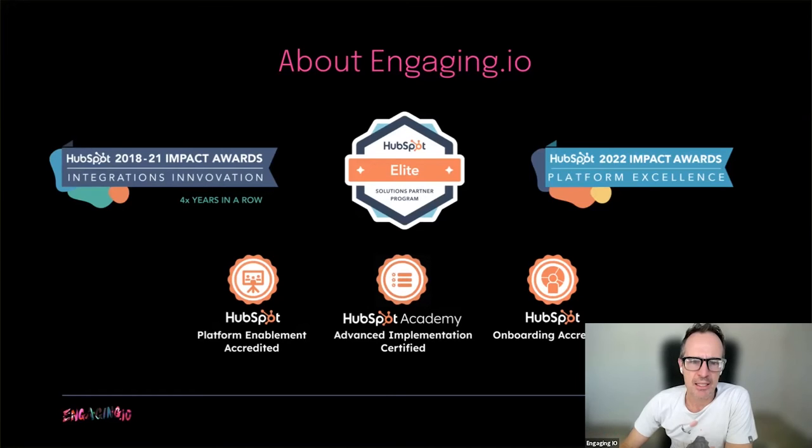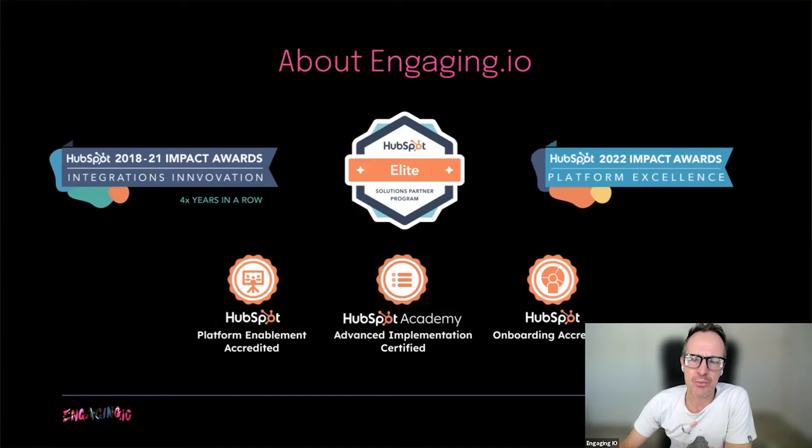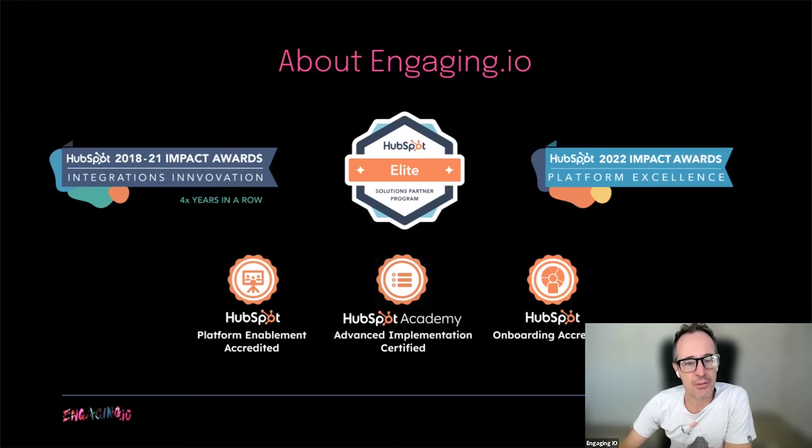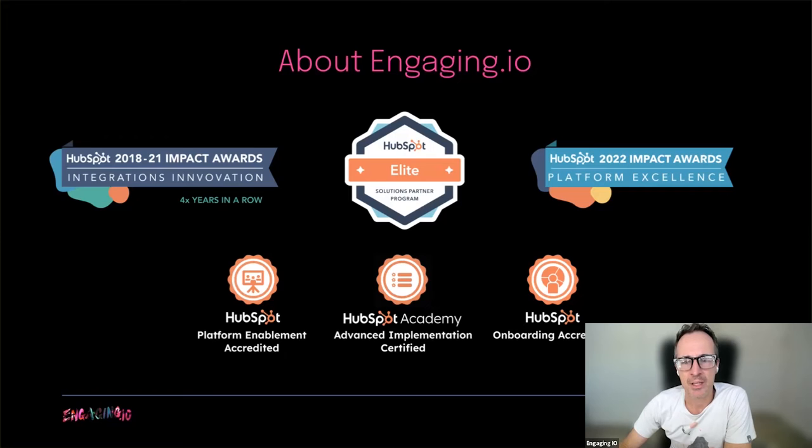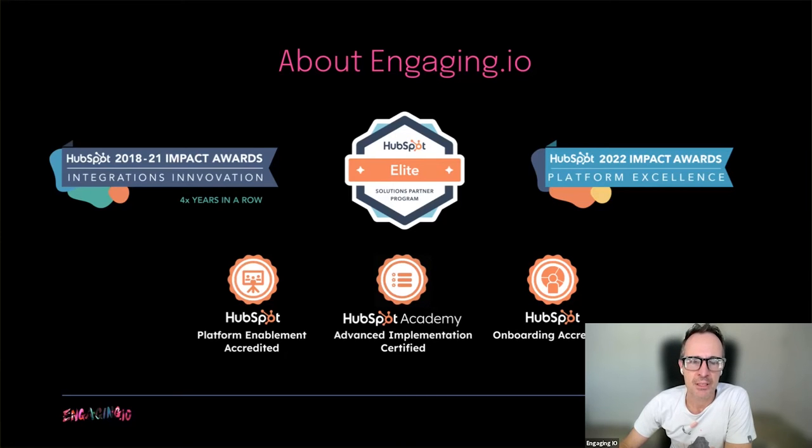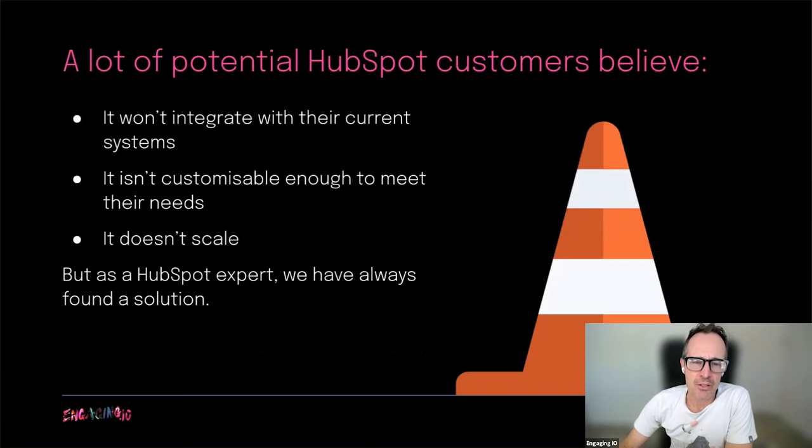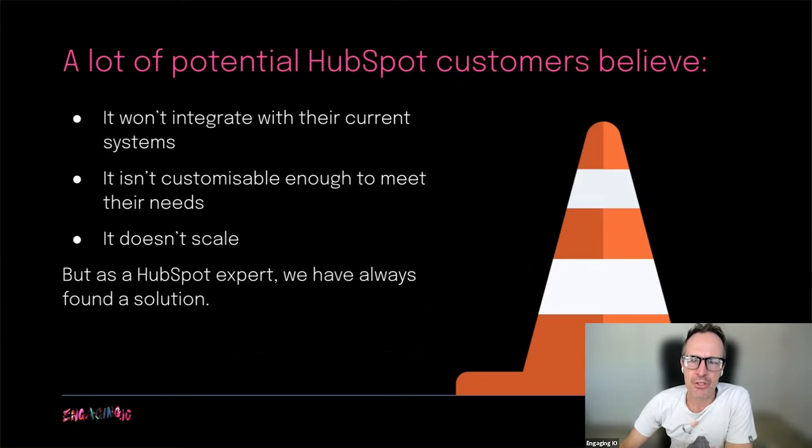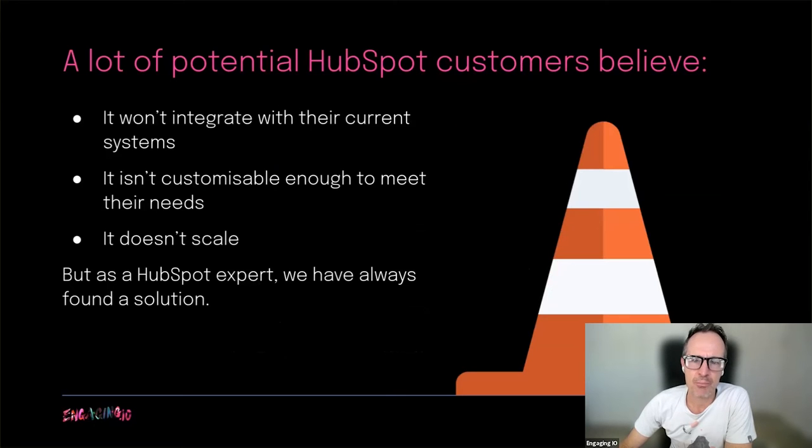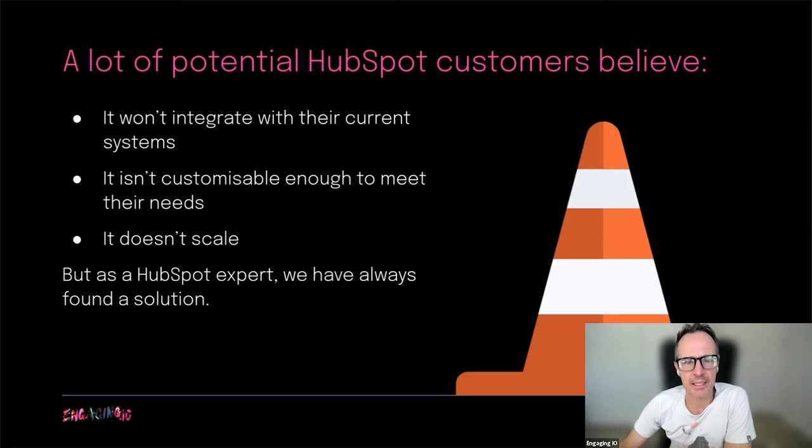We specialize in large complex implementation and integration projects with mid to large organizations. Oftentimes, these organizations require custom solutions built on the HubSpot CRM platform, and this is where we come in. Because of our experience with these types of complex projects, we often get introduced to companies that believe HubSpot presents insurmountable challenges for their business.